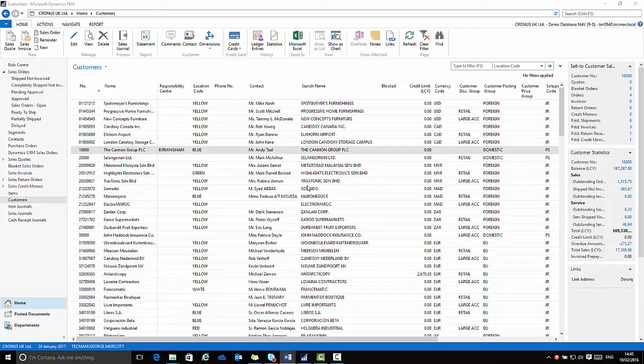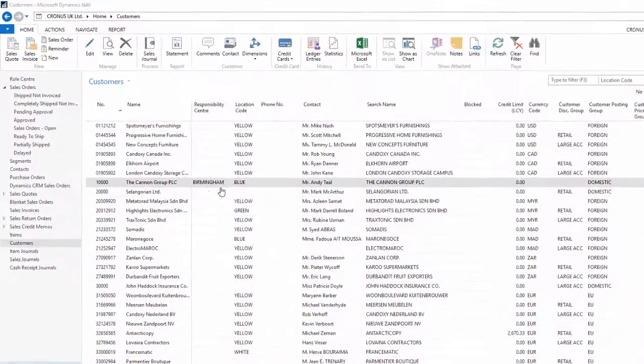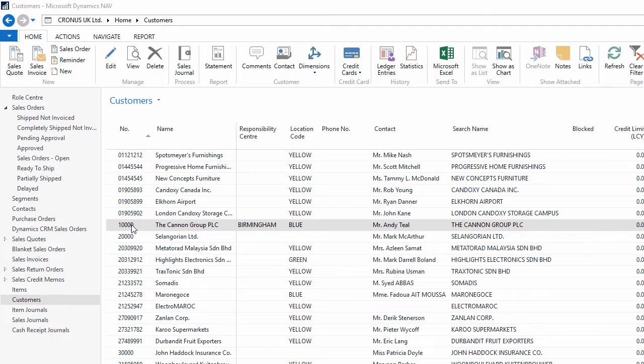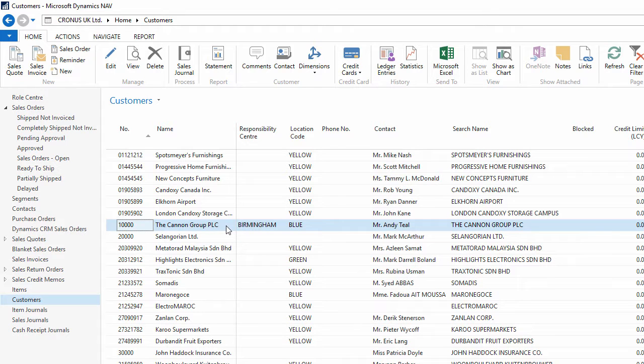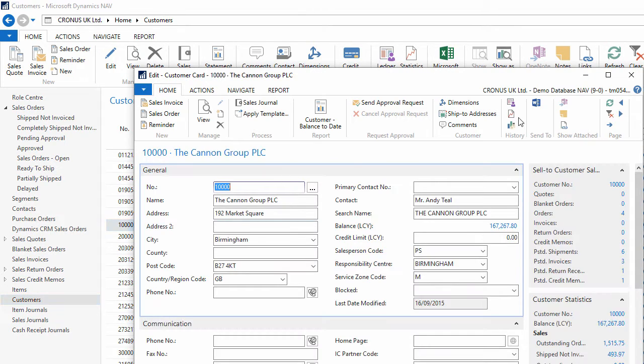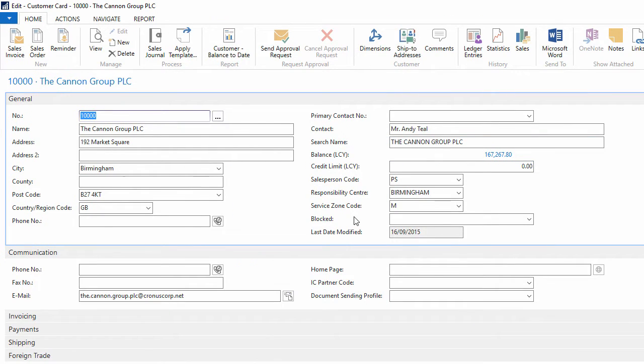Using card pages. Card pages are very easy to access from the list page and allow you to see more detail on that particular record. Here for example I'm on the customer's list page and I've selected customer 10,000 the Canon Group PLC. If I double-click that record it will open up on the customer card. This is now a card page.